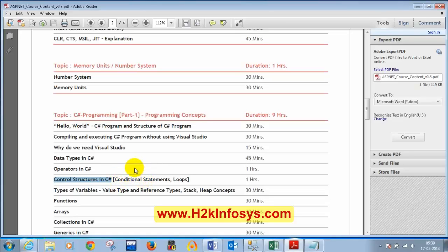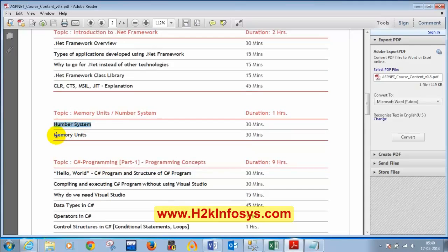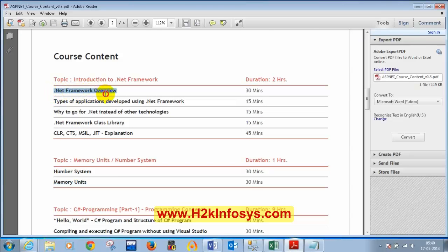Today we will focus on types of variables — value types and reference types — and what are the stack and heap concepts. We will then get started with functions and arrays. We also previously discussed the number system and memory units: how to convert binary to decimal and decimal to binary, what memory units are (byte, bit, etc.), and a brief overview of the .NET framework — what is the class library, base class library, and .NET framework class library.